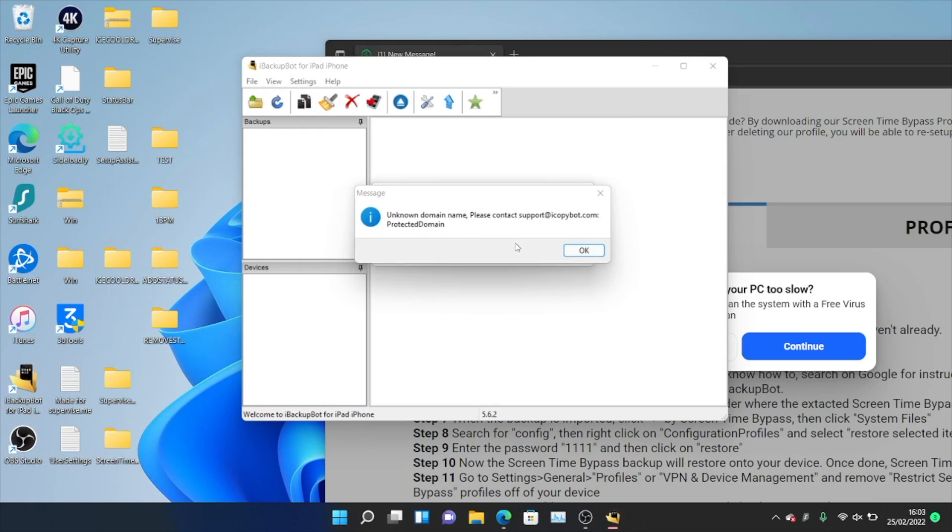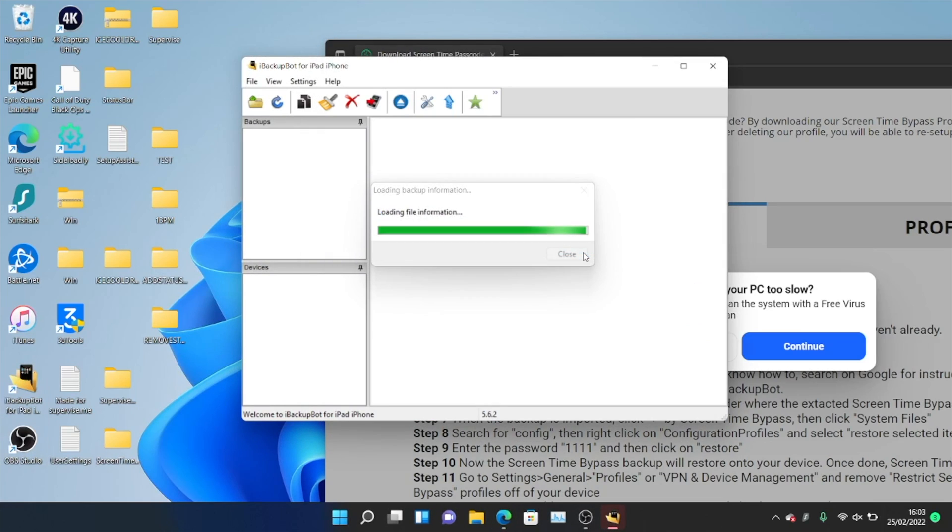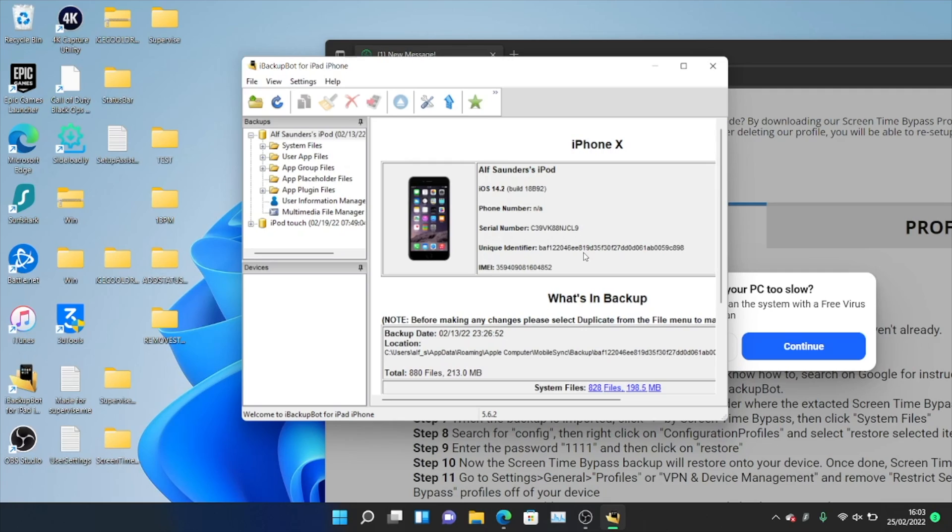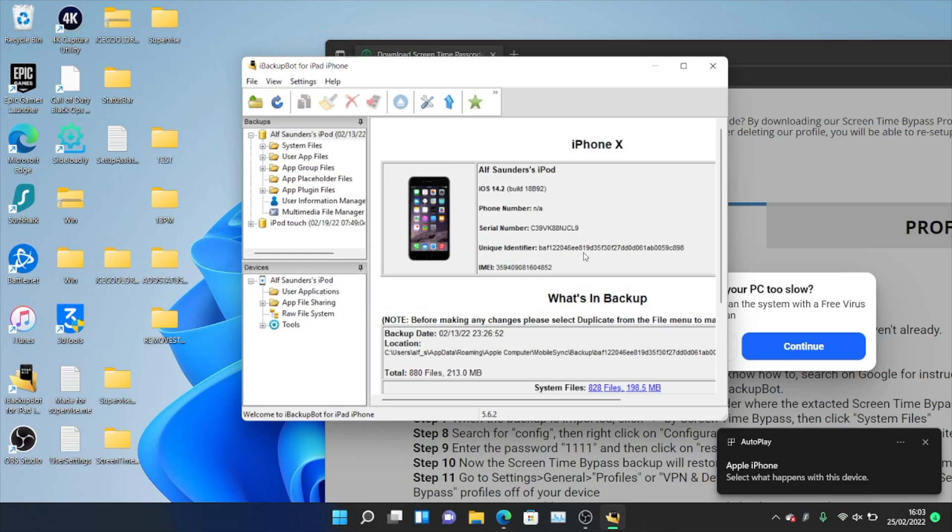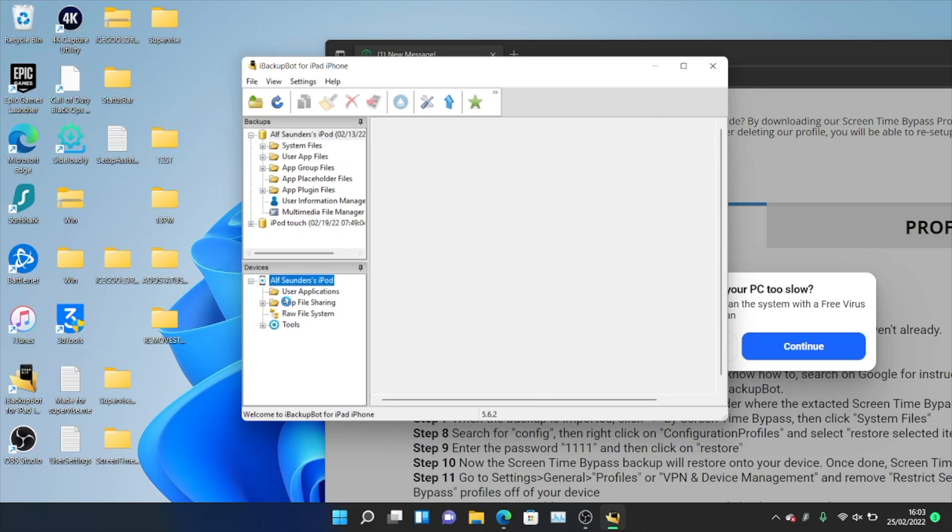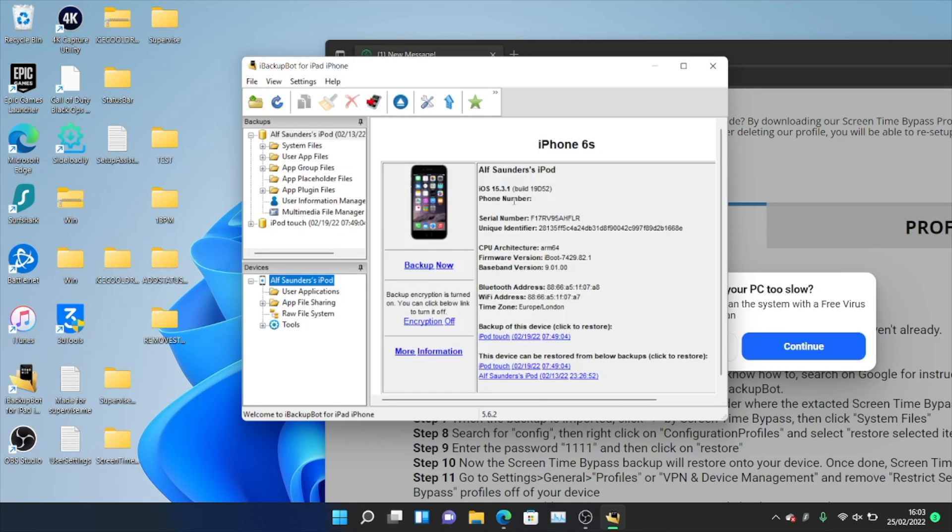So once it's extracted, we can now open up the iBackupBot application. And when you open this application up, you may get a bunch of error messages and pop-ups. Just click on OK to any messages you may see. So the next step is we need to plug in our device to the computer. So I'm going to do that now. Once your device is connected to the computer, just go to the home screen and you may see a message which says trust the connection. Just tap on trust. It will ask you to enter in your passcode, enter in your passcode. And then once you're here, what we're going to do is we should see our device. You can see this is my iPhone 6s here at the very top.